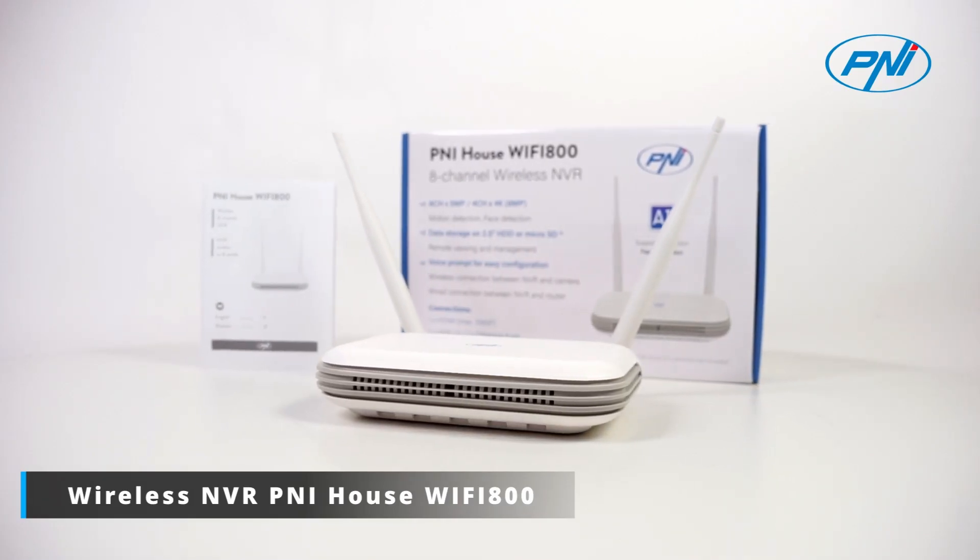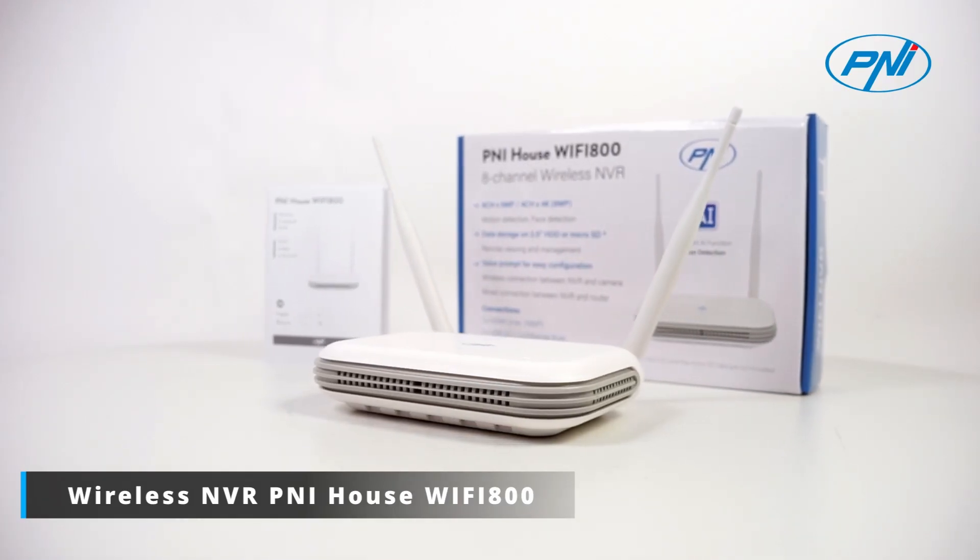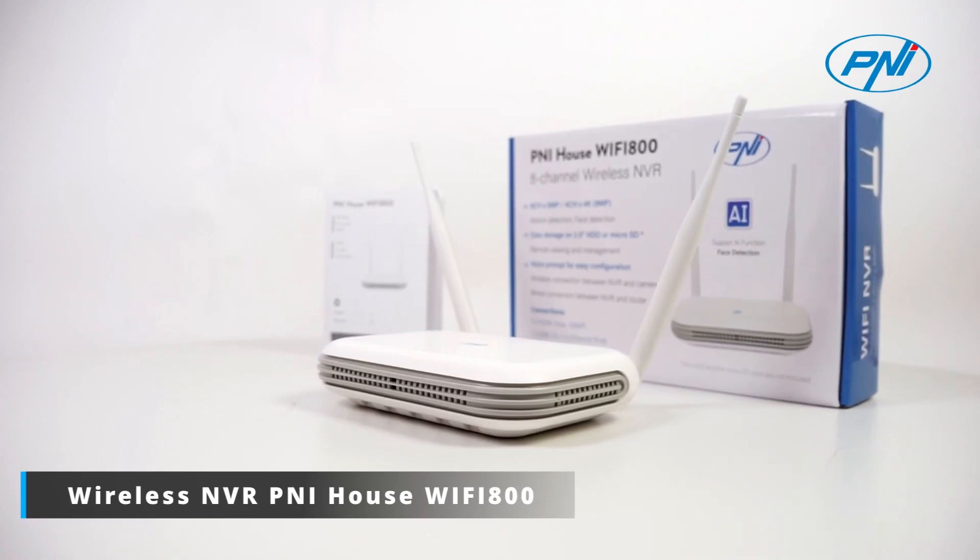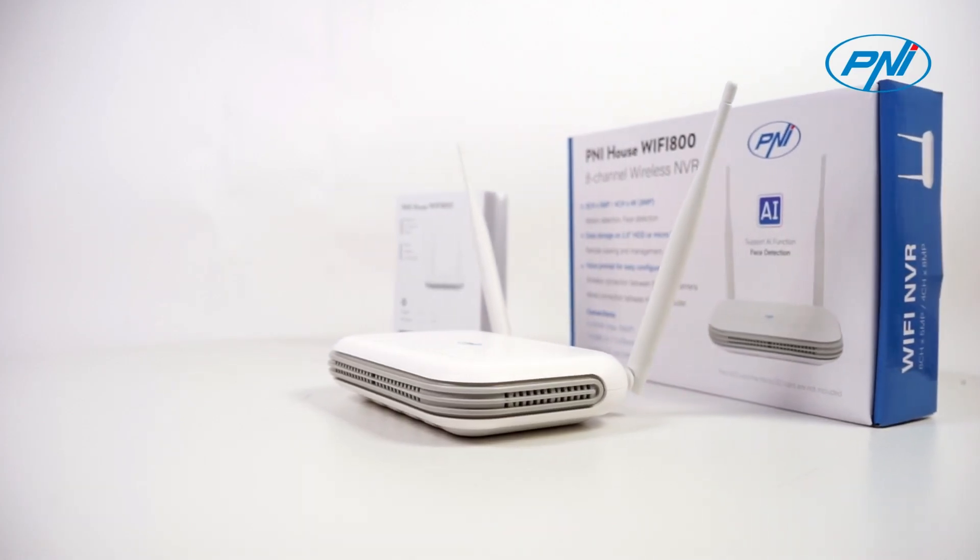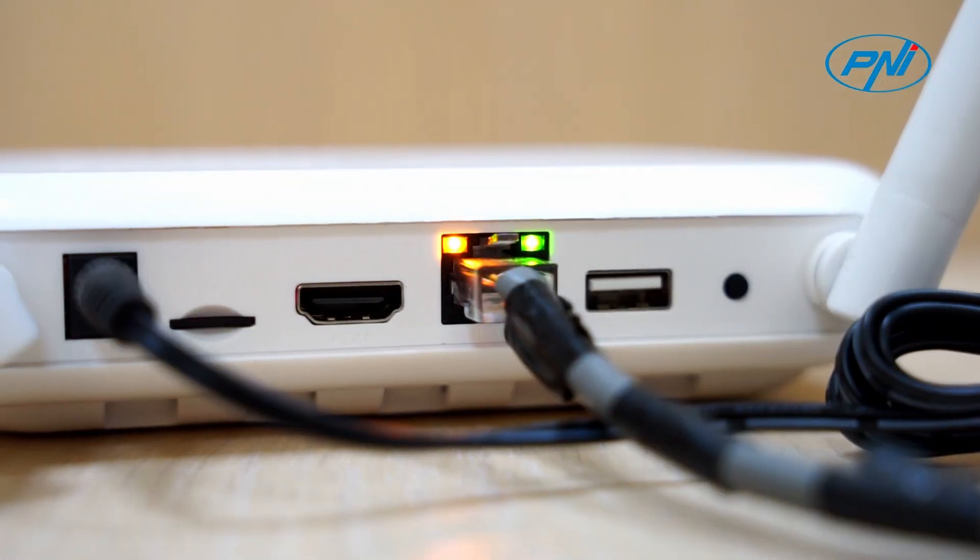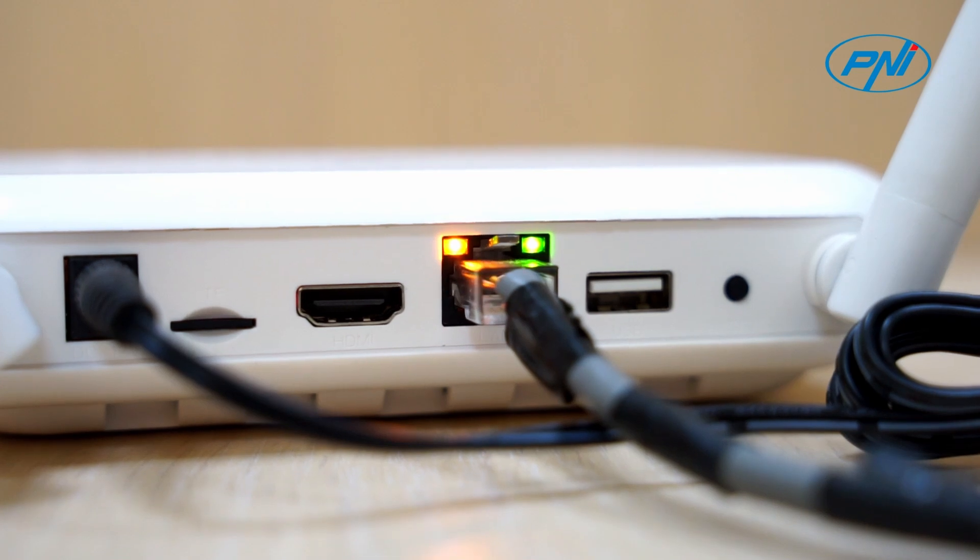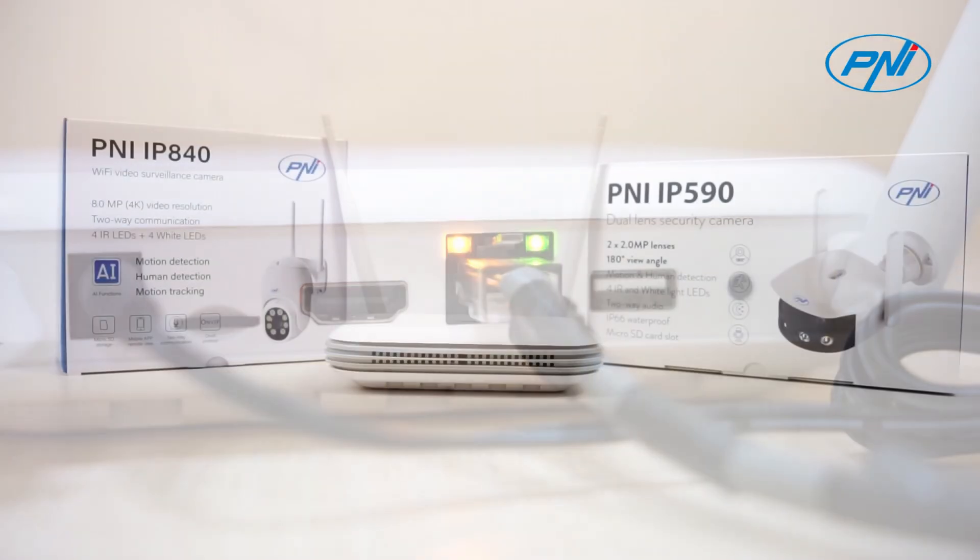Pennyhouse Wi-Fi 800 Wireless NVR supports a maximum of 8 IP cameras with 5 megapixel resolution and a maximum of four 8-megapixel 4K 3840 x 2160 pixels cameras.